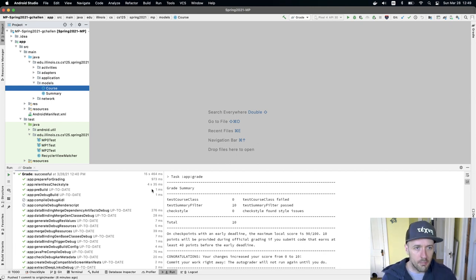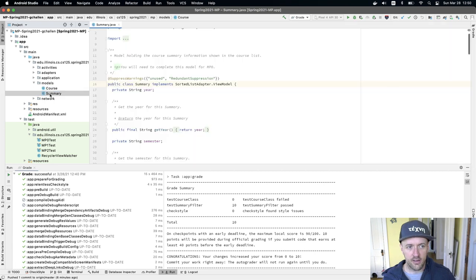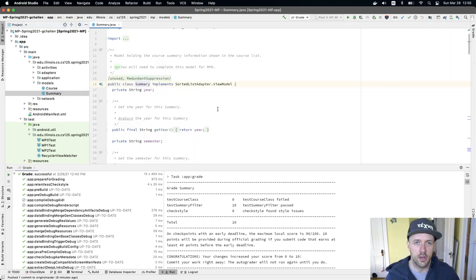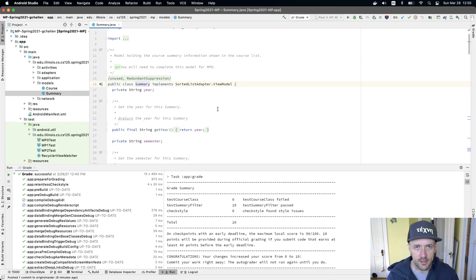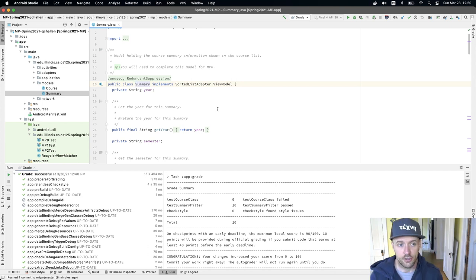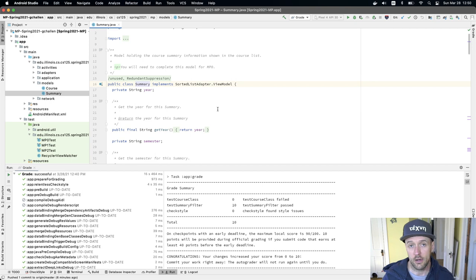But you do need to be guided by the existing code. So for the course model, your reference code is the summary model. So spend some time with this, review it a little bit, and this will be a great guide for the things that you need to add to course.java.